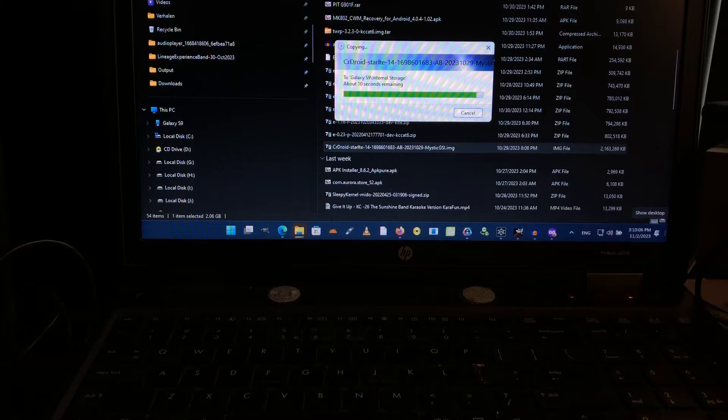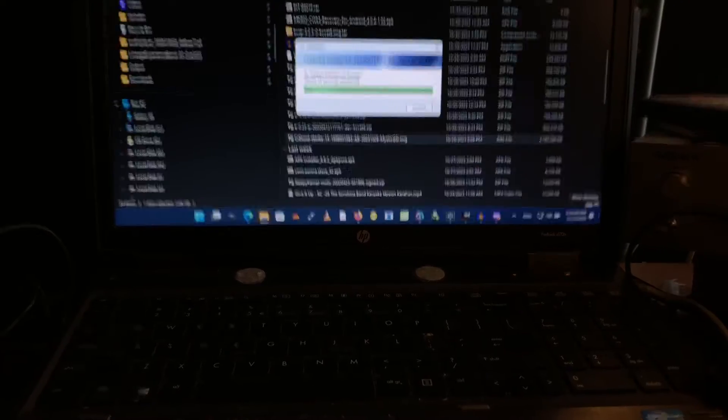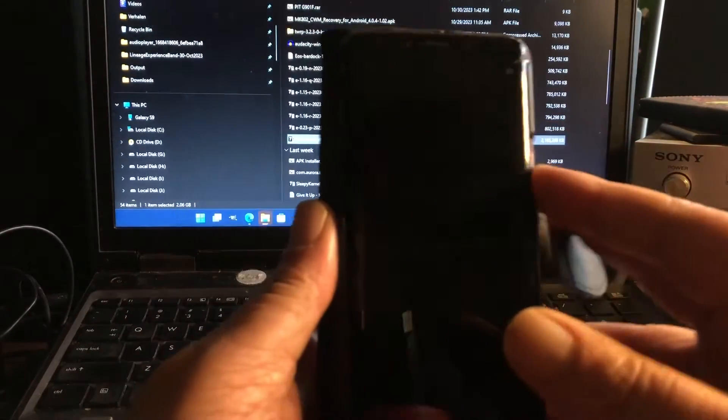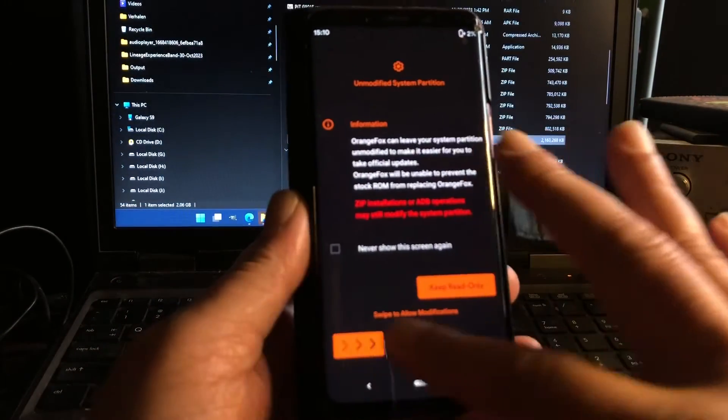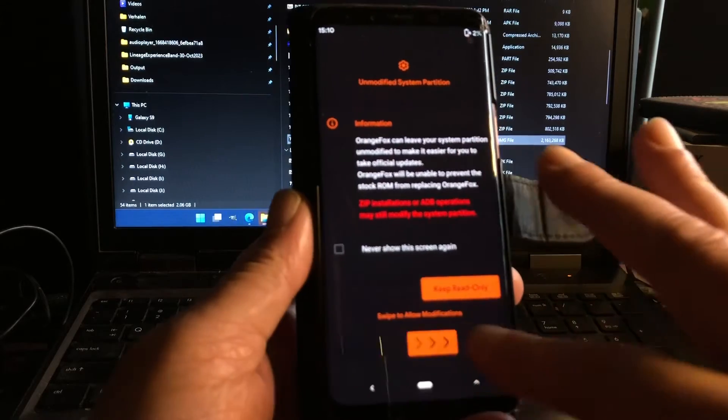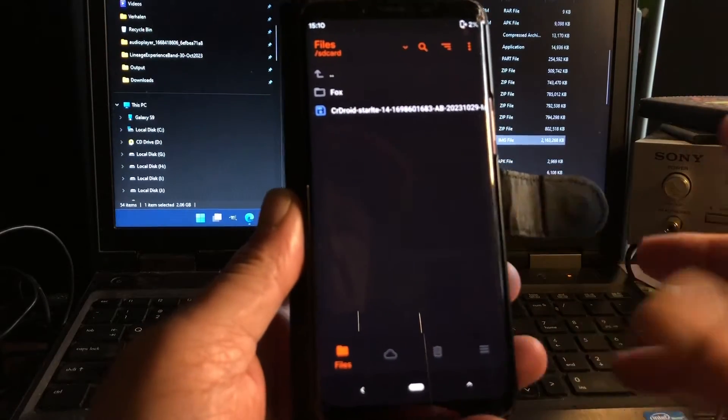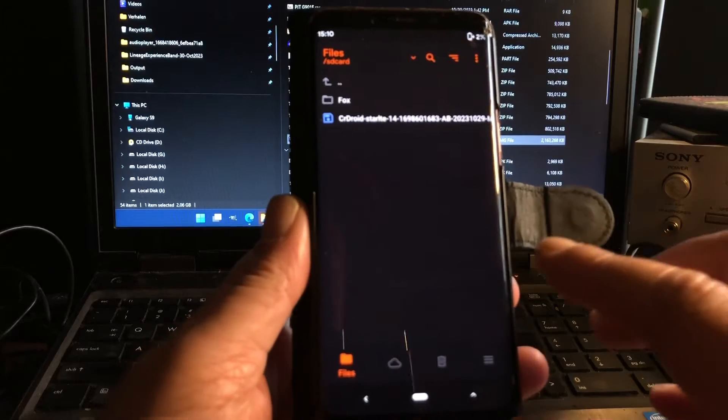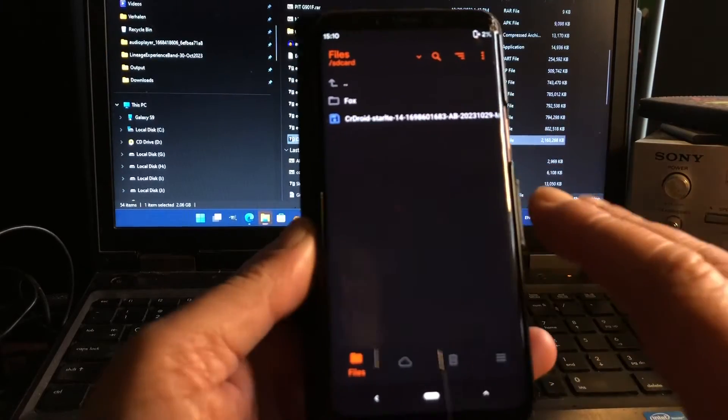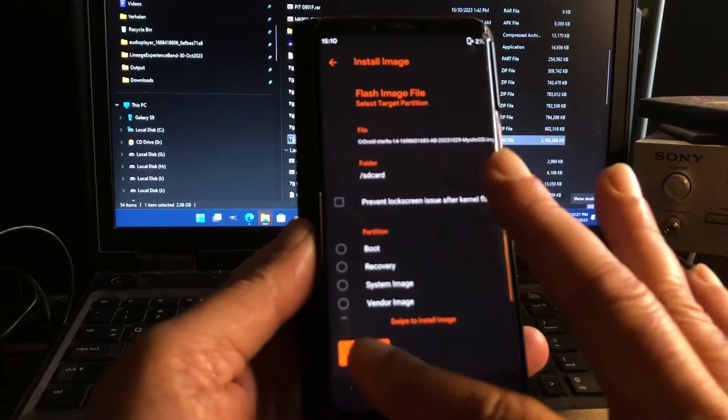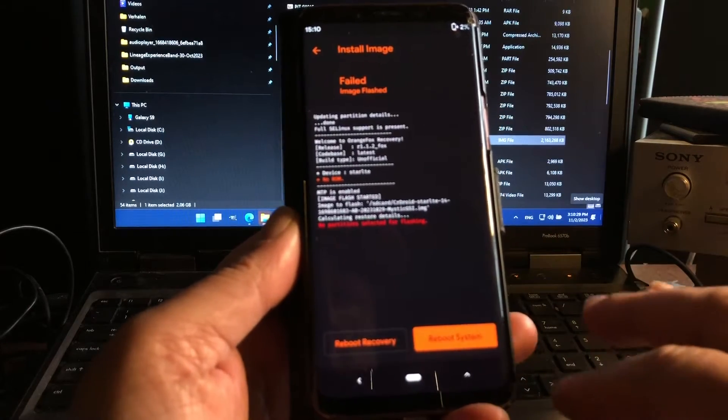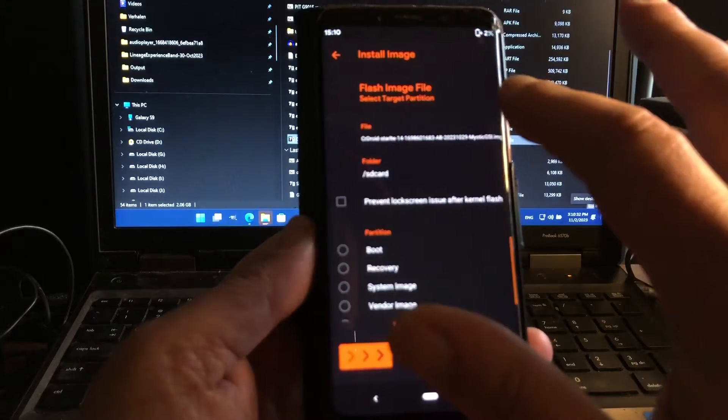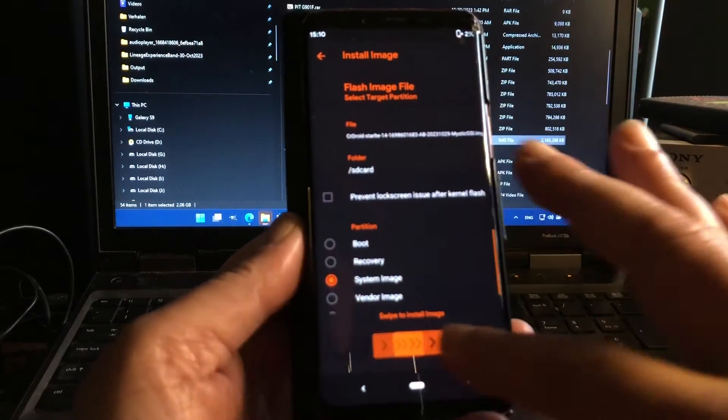So there we are with the S9, I'm running Orange Fox, but you can as well do this on TWRP, okay? We're gonna flash this one as a system image.